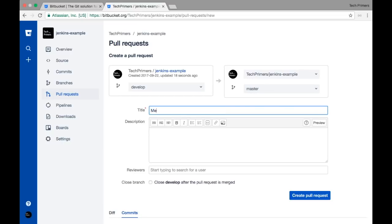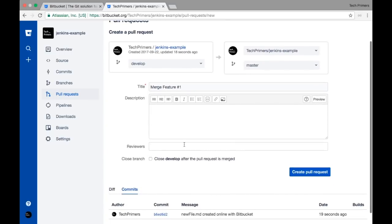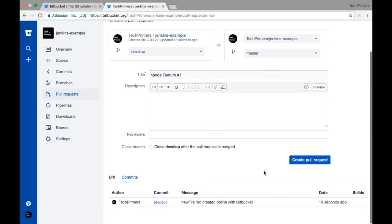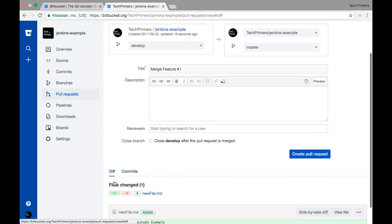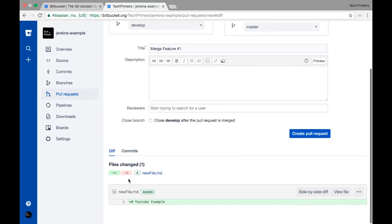You can add a description and start adding reviewers here — this is where you control reviewers for your particular code merge. If you click on the Diff tab it shows what has changed. This new file is showing as an added file. If there is a diff in an existing file it shows that as well.